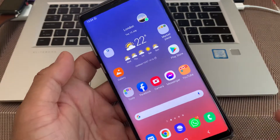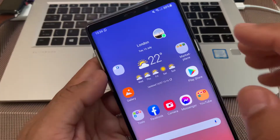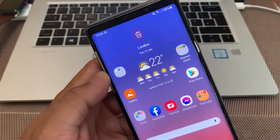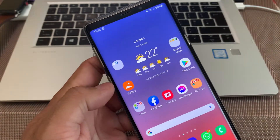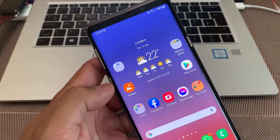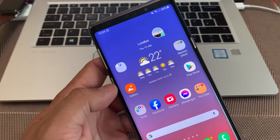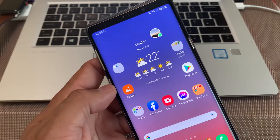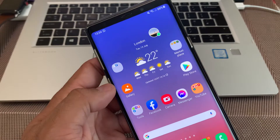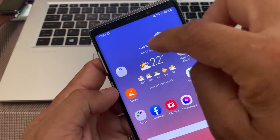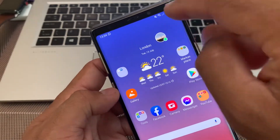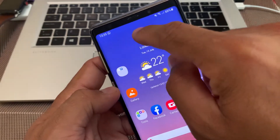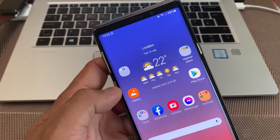Hey, what's up guys, I'm from BSC Tech. If you are annoyed with your on-screen pop-up bubble notification and don't know how to disable it, this is the right video. As you can see, as soon as I receive a WhatsApp, Telegram, or any other messenger message, this pop-up bubble notification appears on my screen.